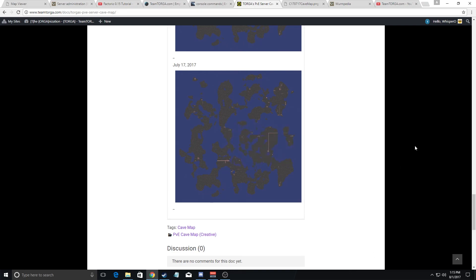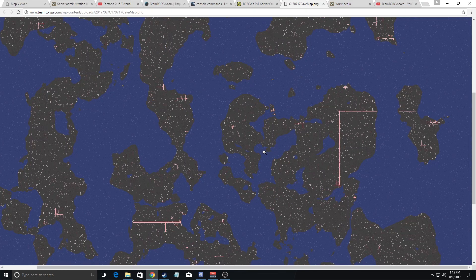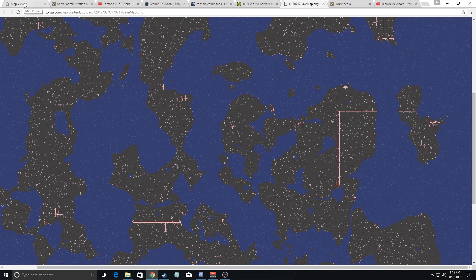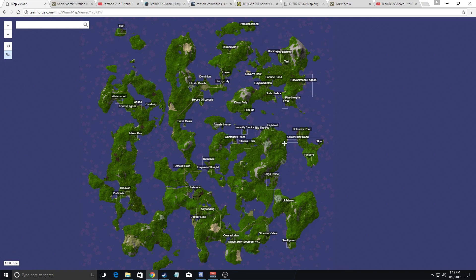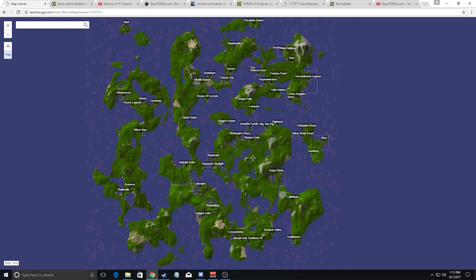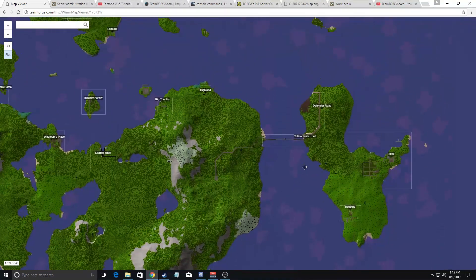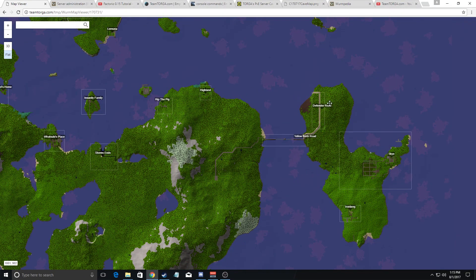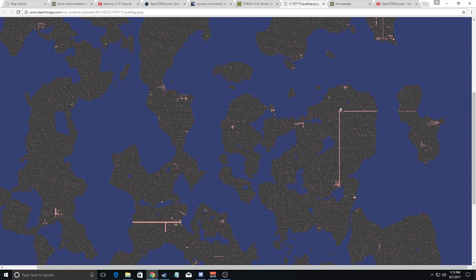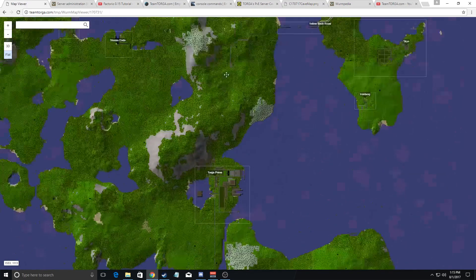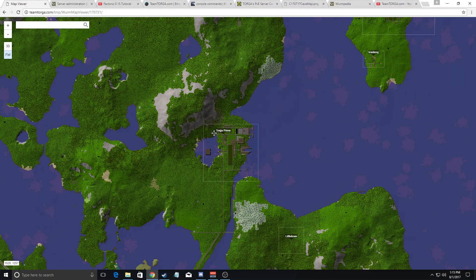When you do that, you open this cave map here and so you can zoom in and zoom out. This is basically the underground map. If you look here, you'll see that it more or less matches the above ground map. For example, from here, when you go across Yellow Brick Rift, you'll go into a tunnel and the tunnel basically starts right here and from there you can go all the way to Torga Prime. So you'll pop out right here, which is on the above ground map basically right here.